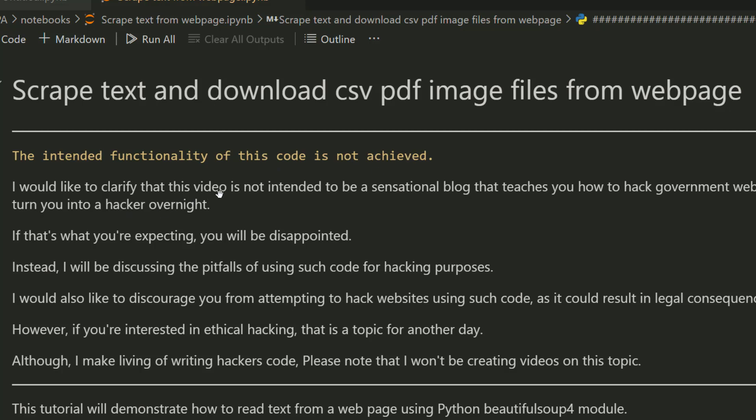If you're watching this video thinking this is a sensational blog that will teach you how to hack government websites and turn you into a hacker overnight, you will be very disappointed. Instead, I'll be talking about the pitfalls of using such code for hacking purposes. I want to discourage you from attempting to hack websites using code like this, as it could result in illegal consequences.